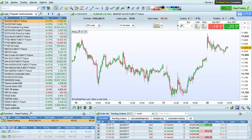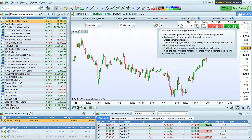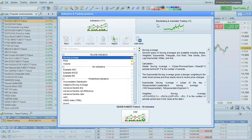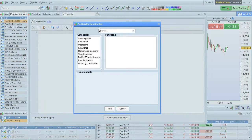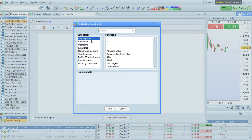Specifically for programming help, there are a few other help resources available. The first one is the function library. Click this button to open the indicator backtest window, then click this button to create a new indicator. You can click this button to insert a function into your program. A full list of functions will then be displayed, sorted by category, or you can use the search function.